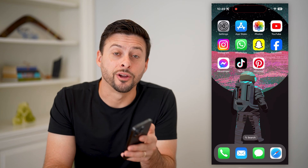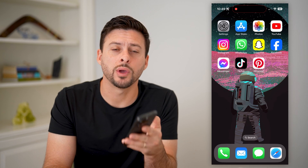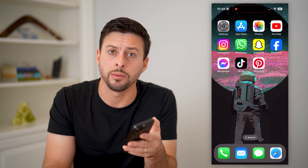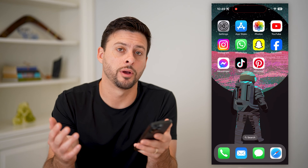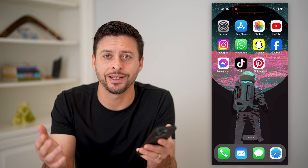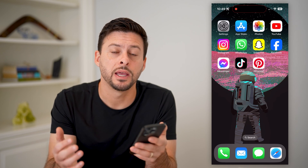Hey guys, Trevor here, and in this video I'm going to show you how to download a wallpaper from Pinterest. It's pretty quick and easy, so let's jump right in.